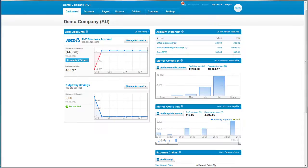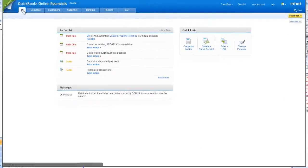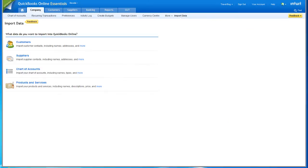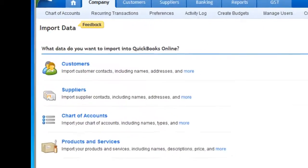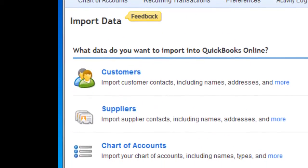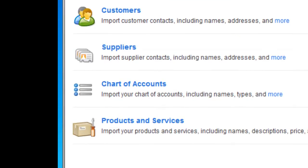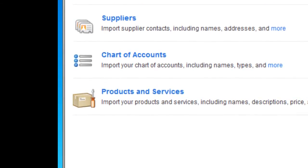If you are a Xero user interested in switching to Intuit QuickBooks Online, you will be happy to learn that QuickBooks Online allows you to import four types of data: your list of customers, suppliers, chart of accounts, and products and services.